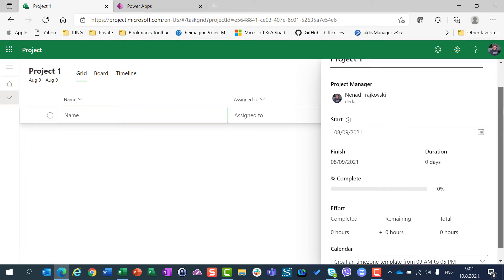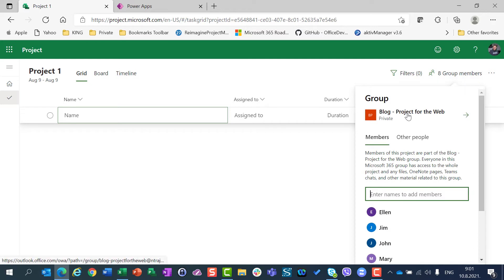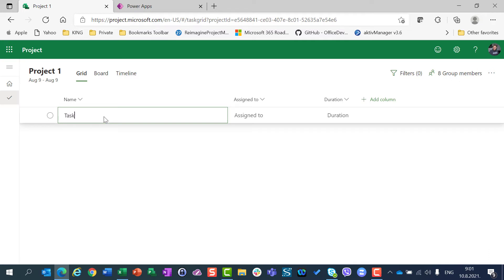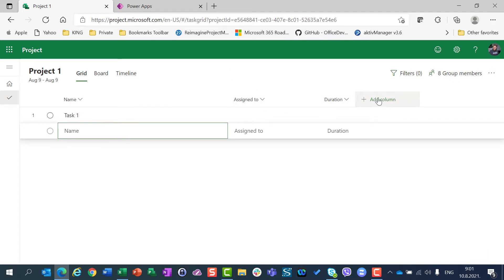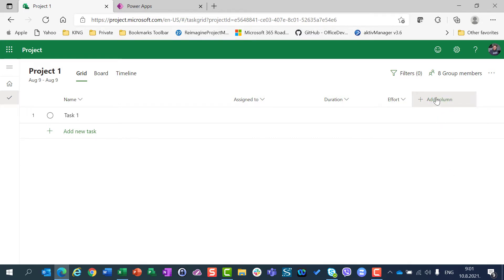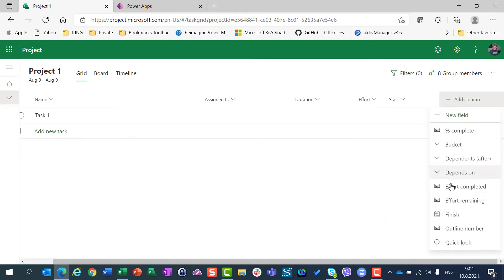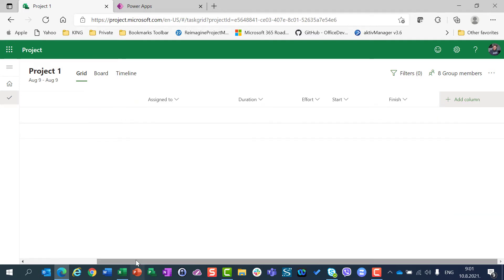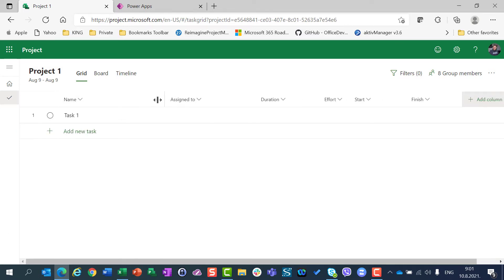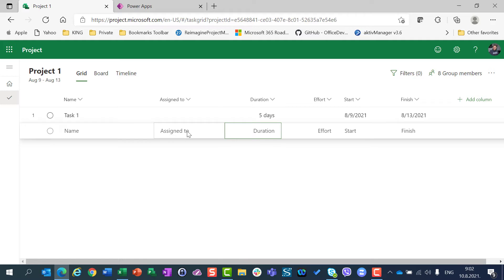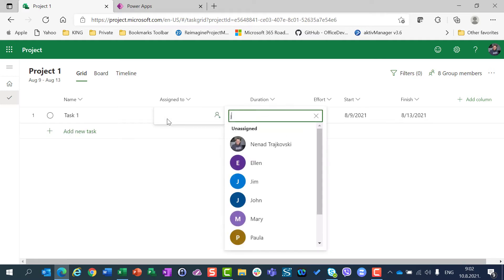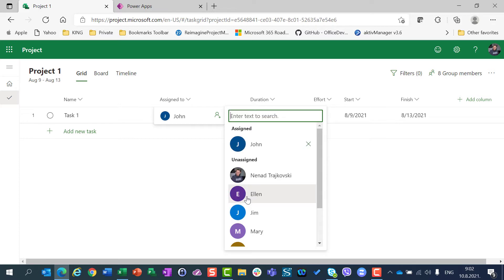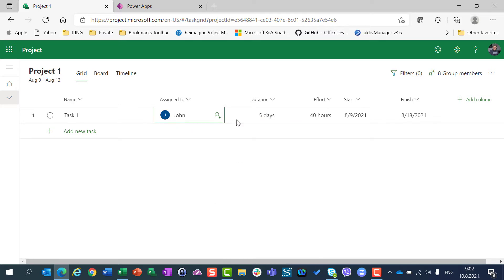For this project I'm going to assign a group block for Project for the Web, and I'm going to create one simple task — Task 1. I will add some columns like effort, start, and finish, and make them visible on the whole screen. This Task 1 will have 5 days duration and it will be assigned to John — 8 hours per day, 40 hours total.